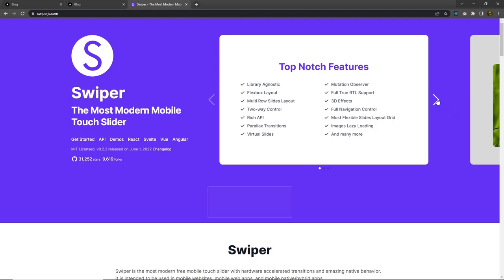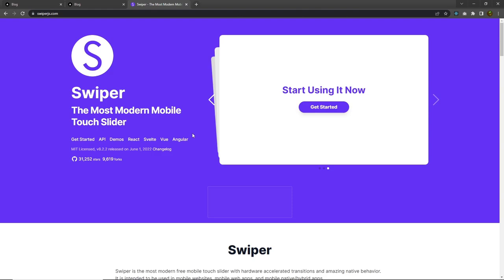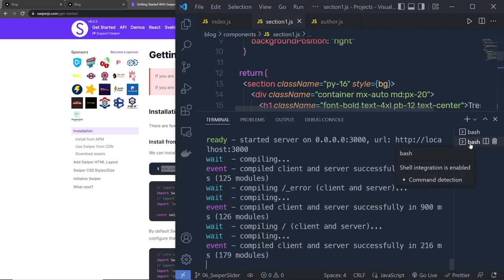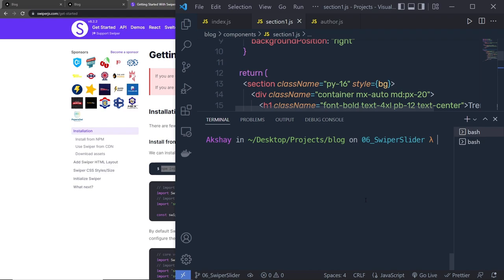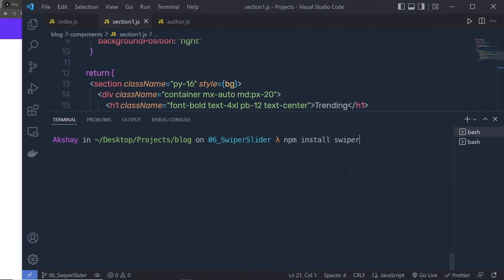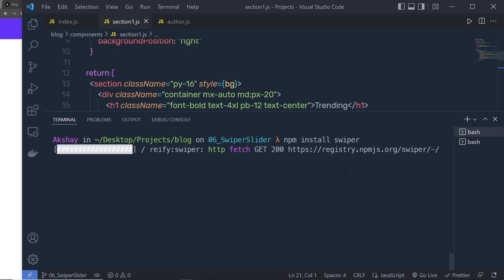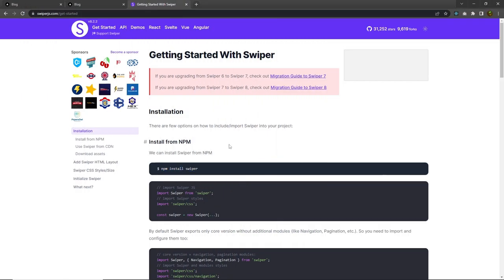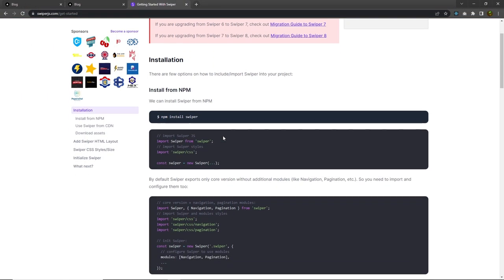Let's take a look at how you can use this slider in Next.js. I'm going to click on 'Get Started'. To use this slider you need to first install it using the npm command, so I'm going to copy this command, go back to my project, open a new terminal, and execute the command npm install swiper. When I press enter, this is going to install the Swiper library in the project.